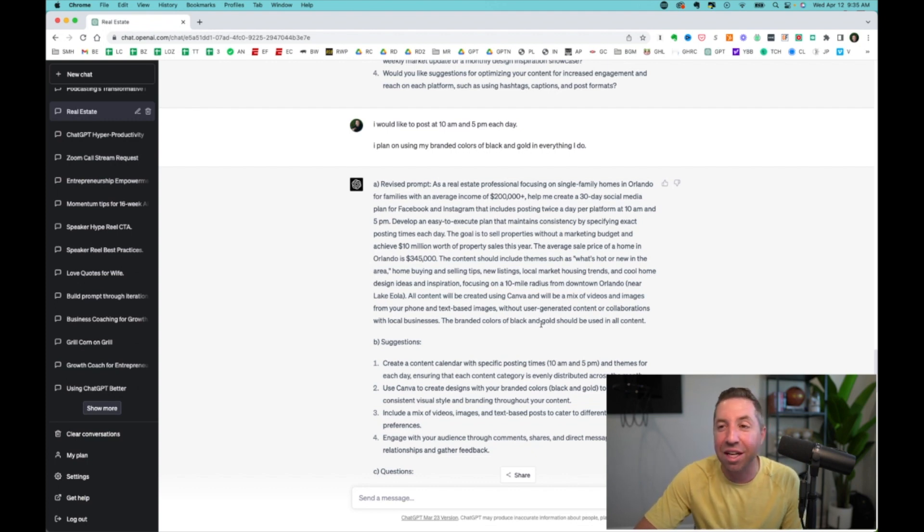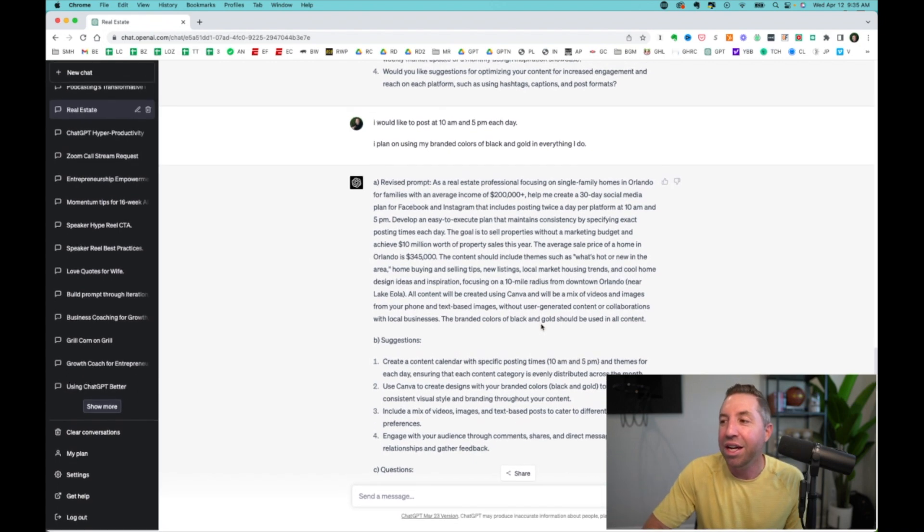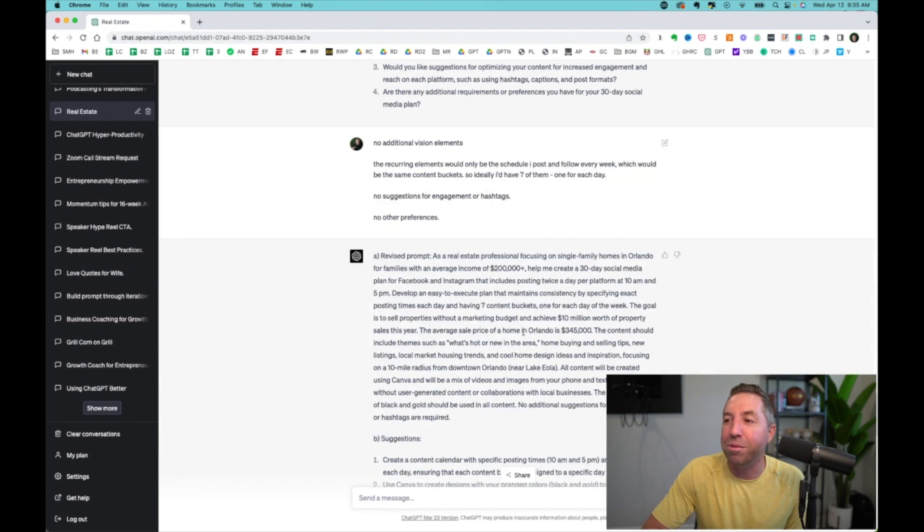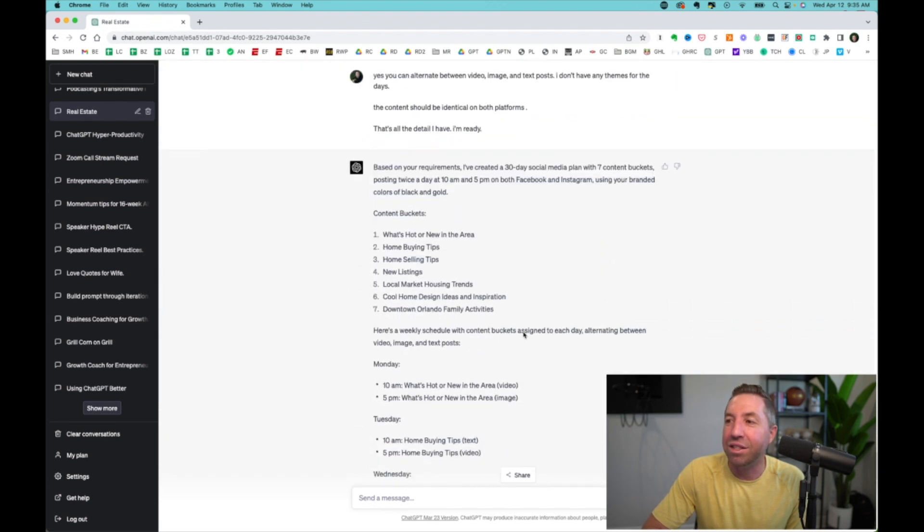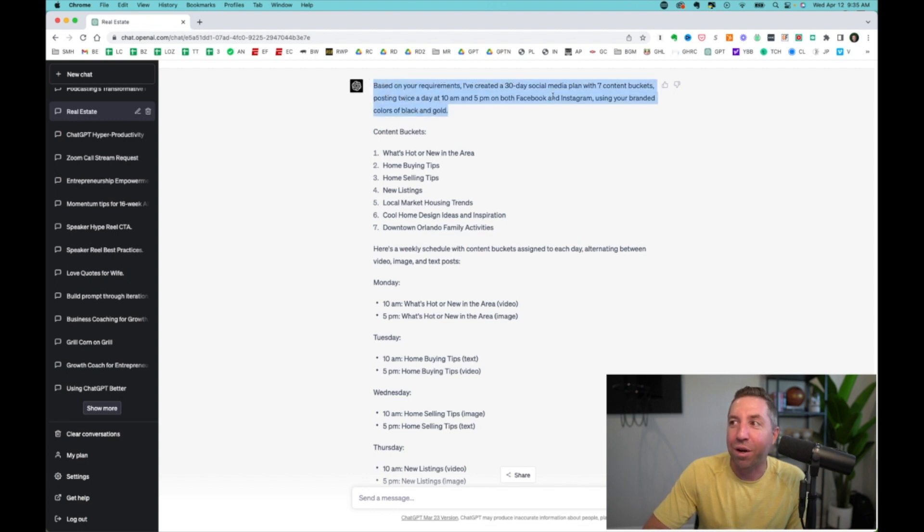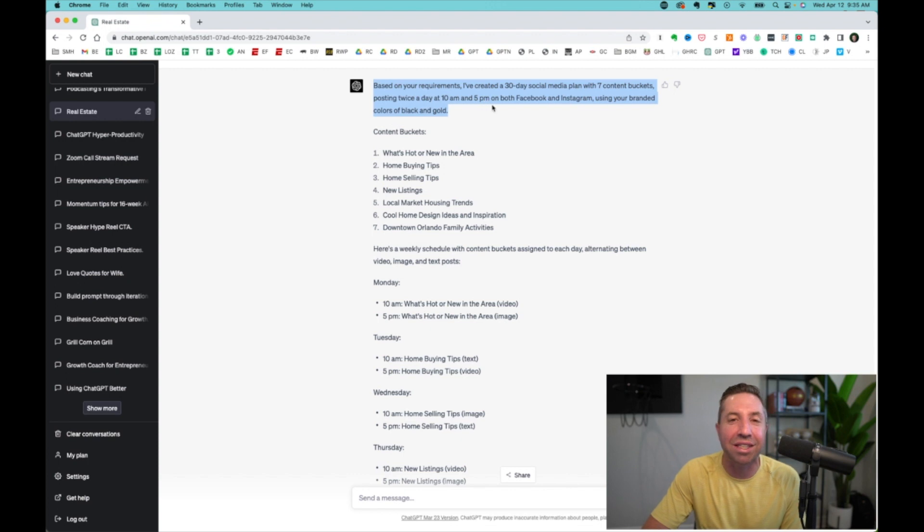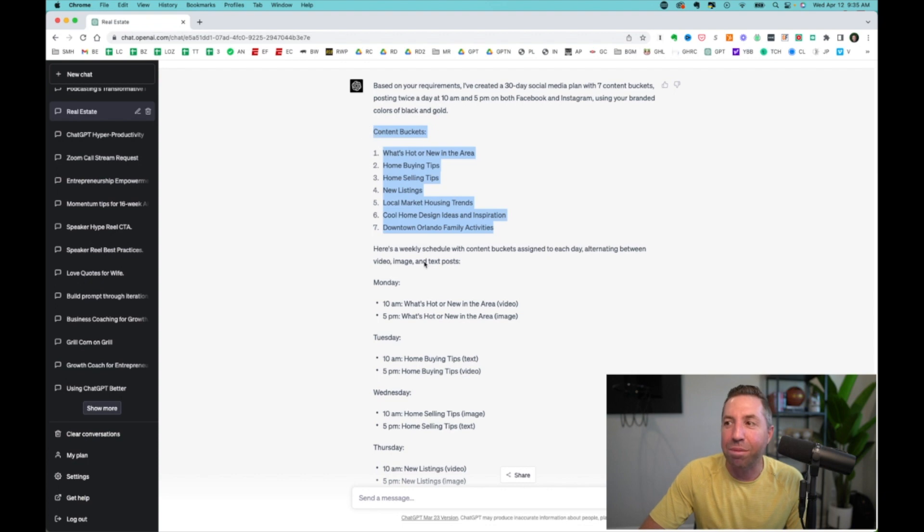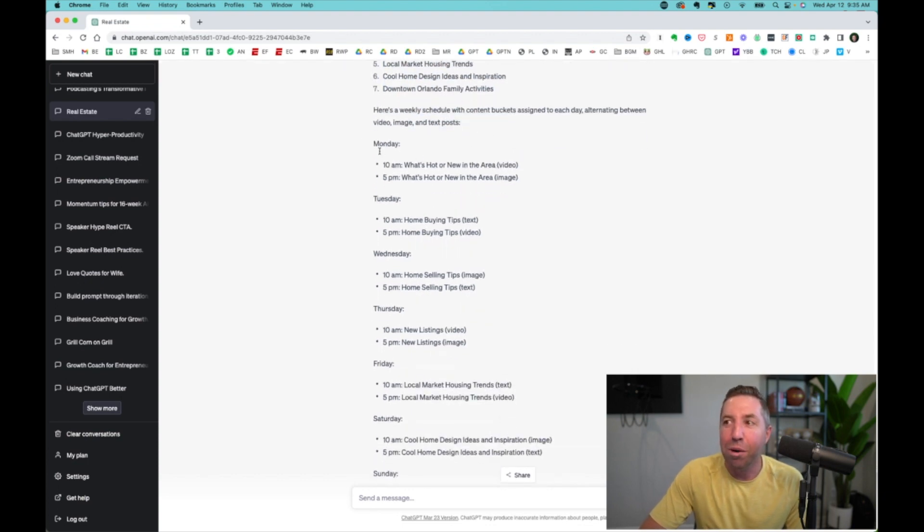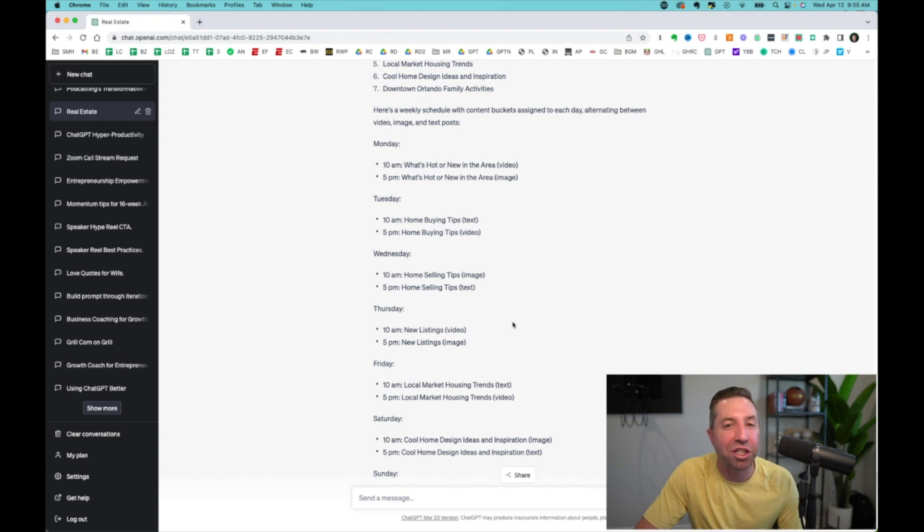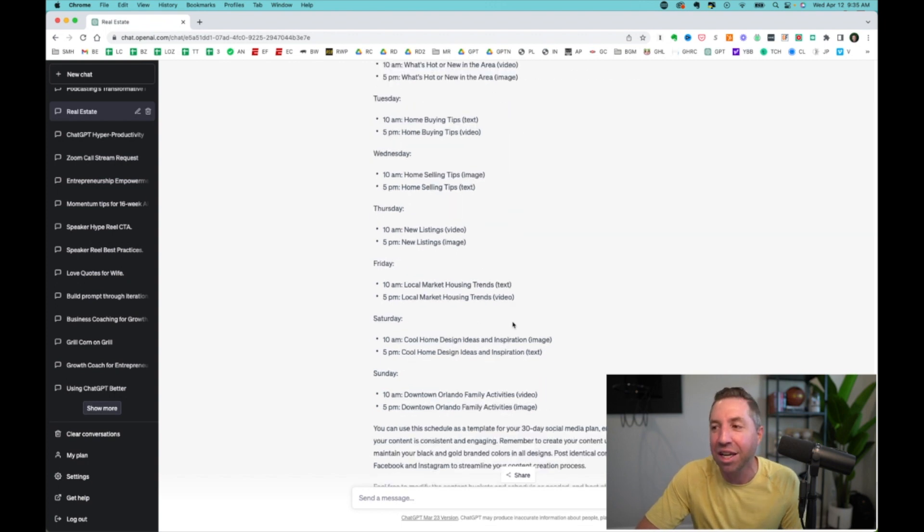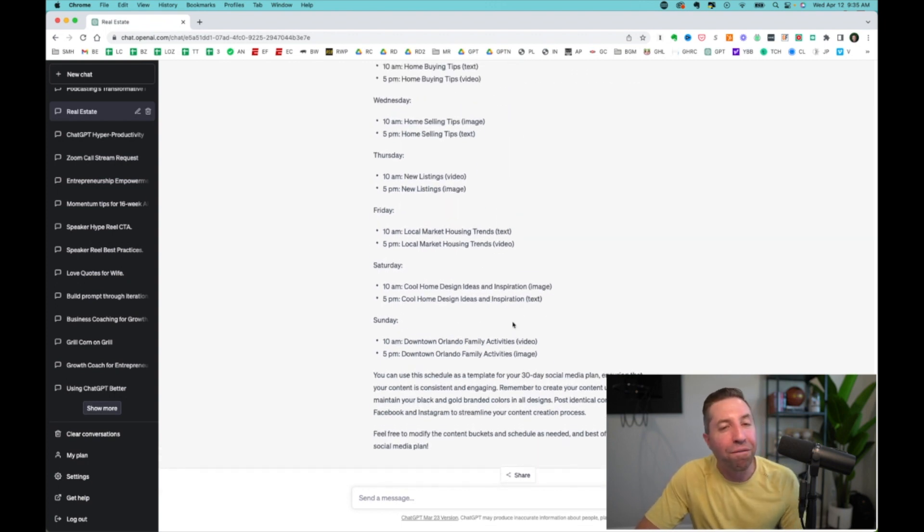Wow. Look at how detailed that is. And we just started with, I'm a real estate professional, I want to create a marketing strategy. And what it ended up doing is created a 30-day social media plan with seven content buckets, posting twice a day at 10 and 5 on Facebook and Instagram. Here's our content buckets. Here's our weekly schedule by day, by time, by category, alternating between video, image, and text.